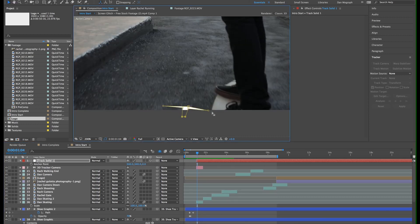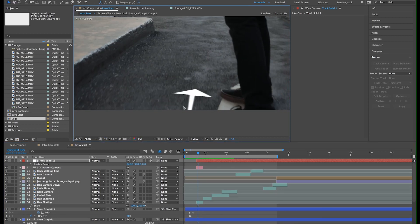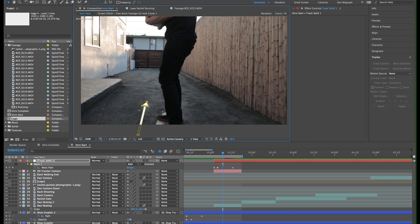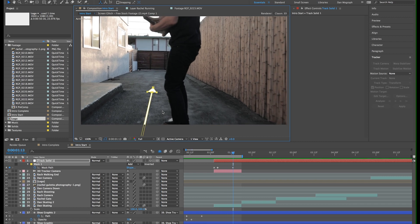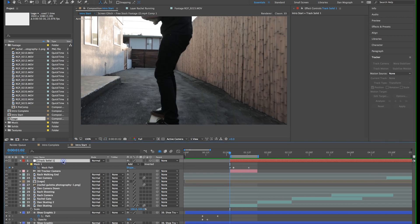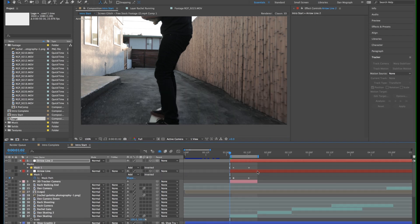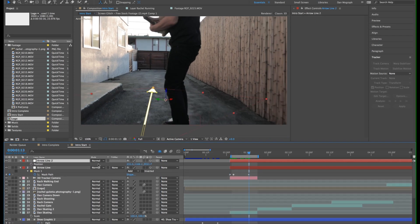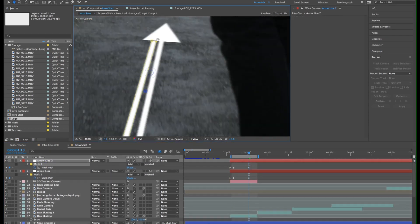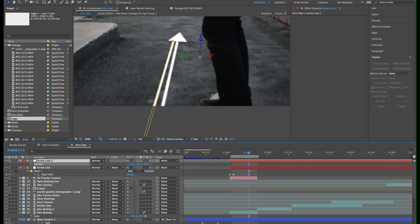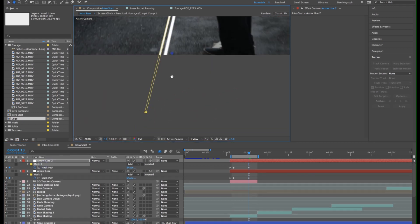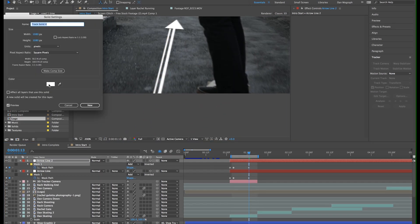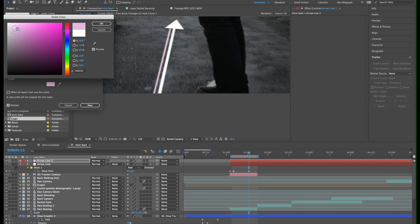Now scrubbing through, we can watch it animate on. I also want to add an accent line, so I'll just duplicate the layer and adjust the mask. Just adjust the color and you'll be all set.